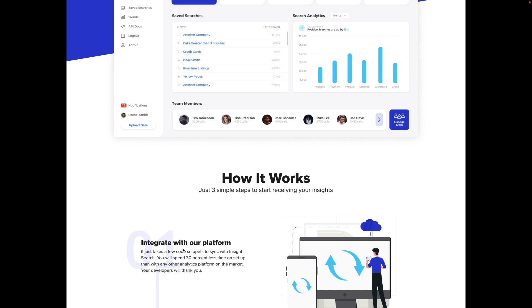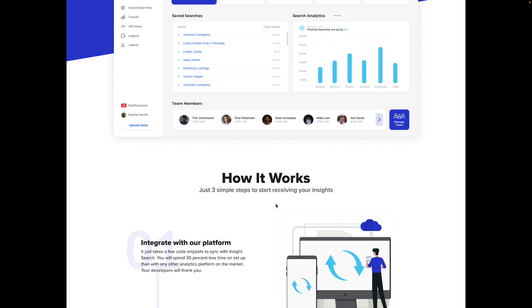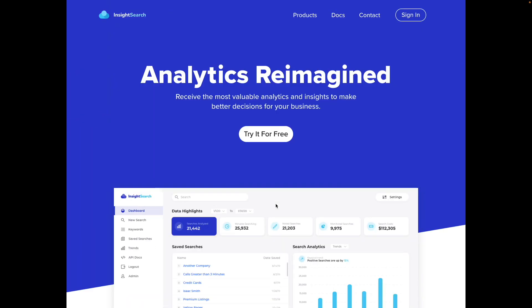Normally for sections with longer copy, the contrast doesn't need to be quite as drastic as you would have on, say, a hero section of a page. So I think that is looking a little bit better now. And we're going to move on to the next thing.